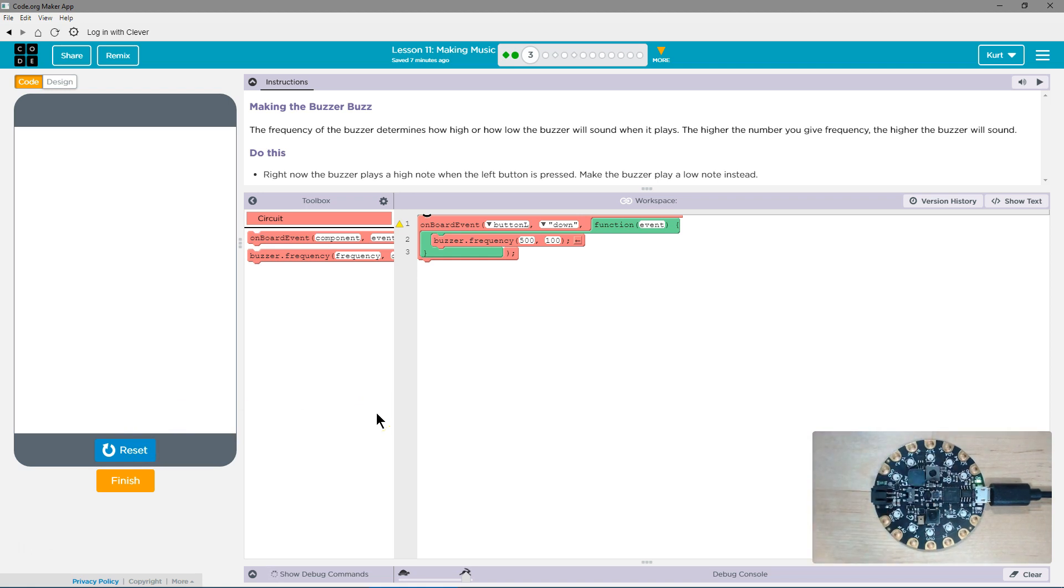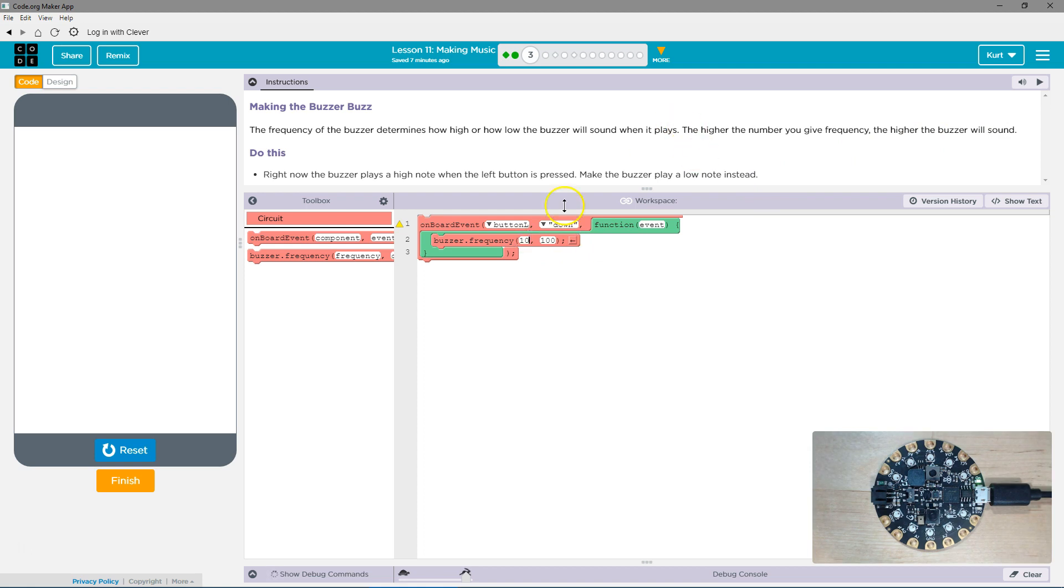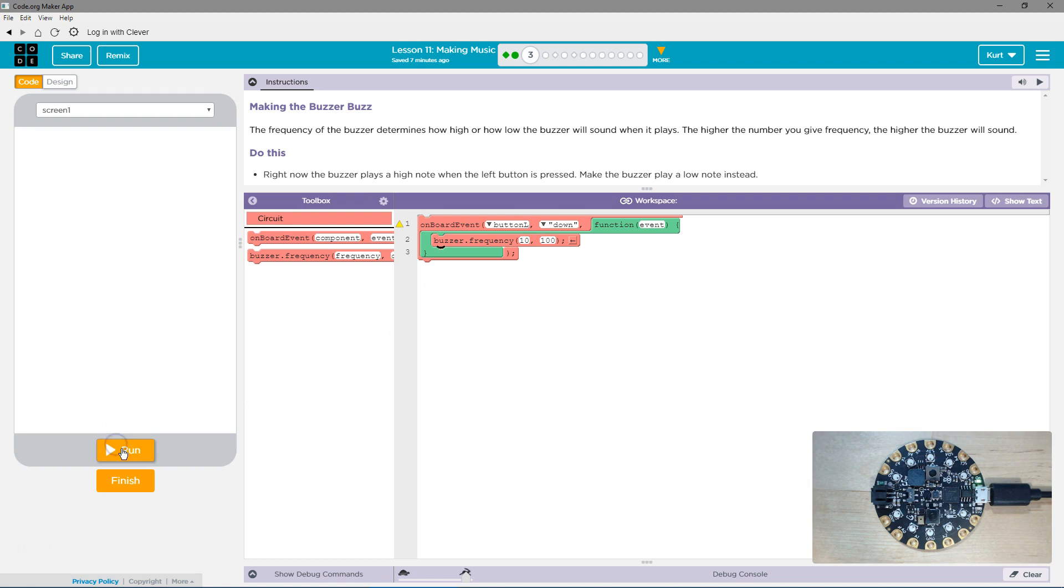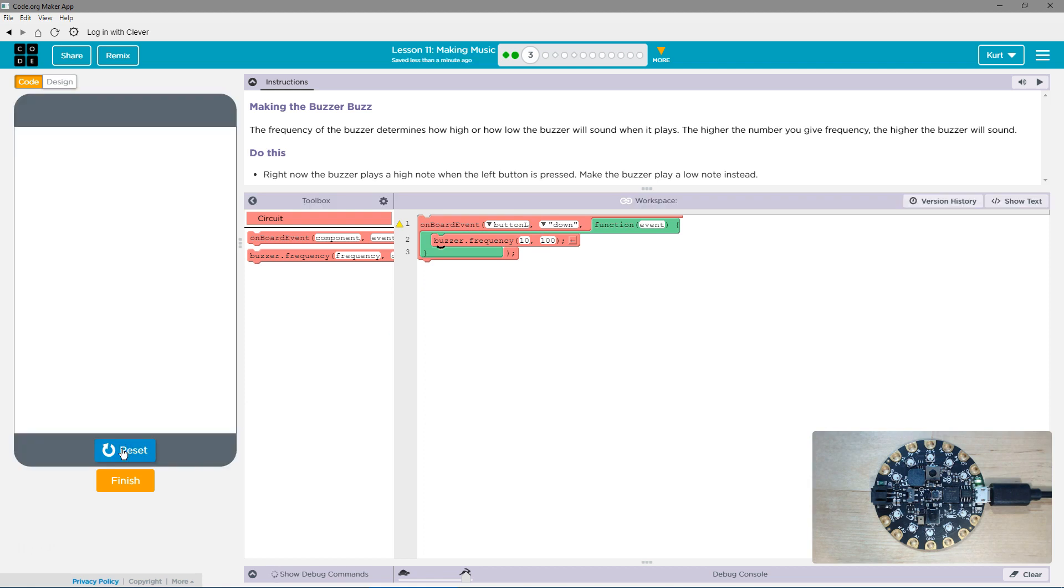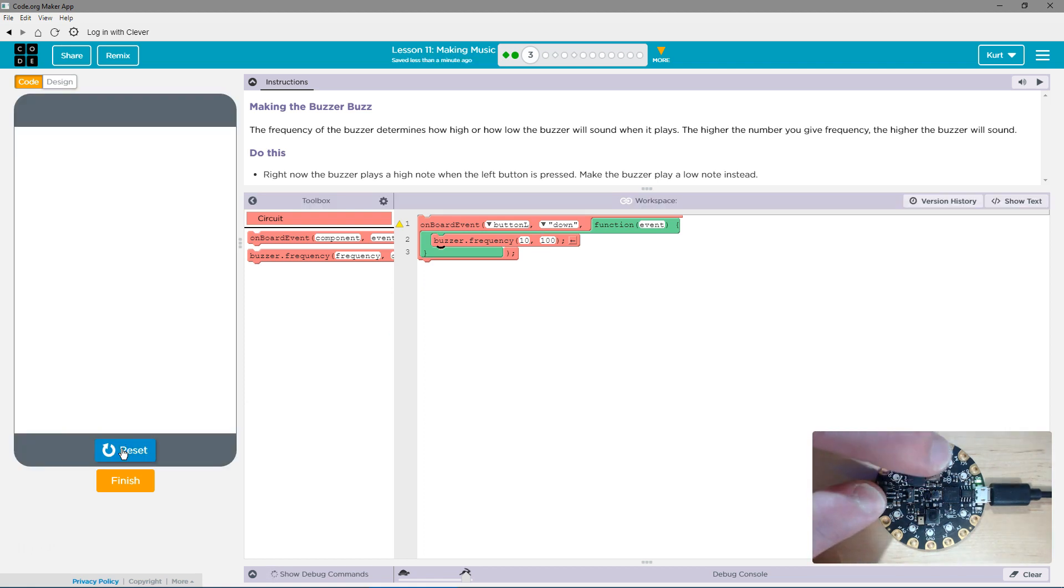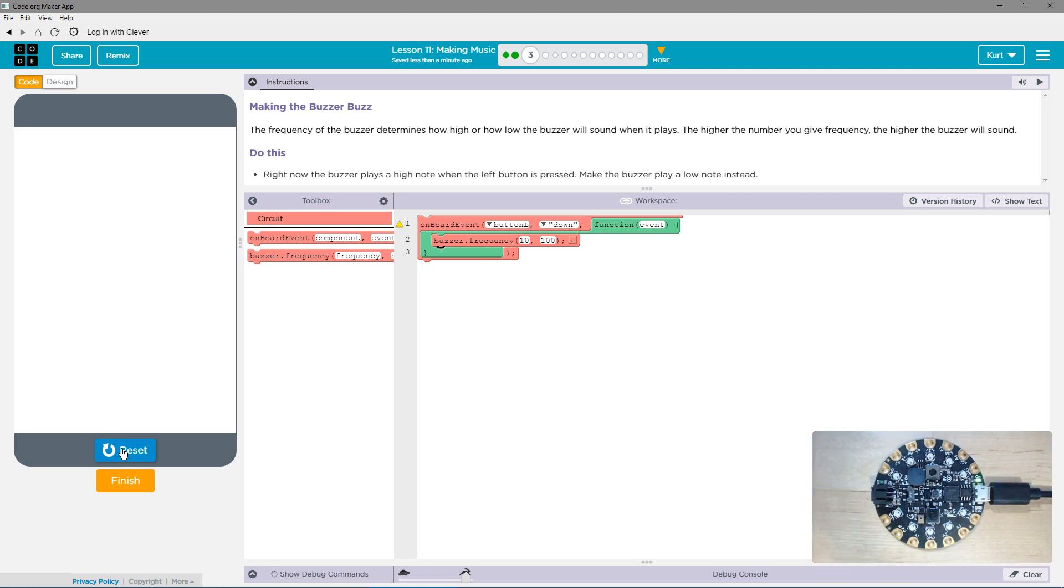Now it wants us to make it play a low note. The higher that you give the frequency, the higher the buzzer will sound. So if it's a low, let's try 10 for frequency. 150. Oh, now it's too low I think.